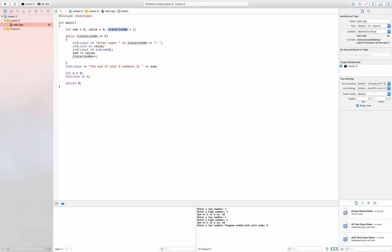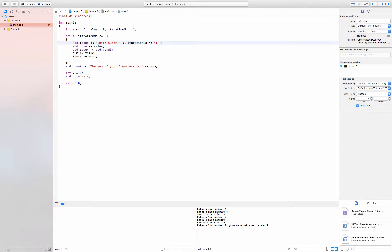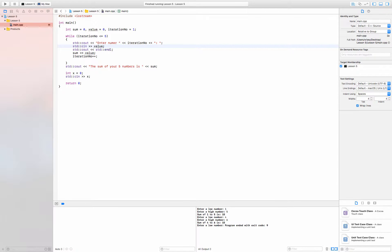We read the data using std::cin and store it in value. When you run the program it says 'enter a number.' The first time around it's iteration one, so you enter a number. Whatever is taken from cin is stored in value. Then we use the compound assignment operator to add the current value to the evolving sum. Let's say you enter five: sum starts at zero, so zero plus five is five, and that gets assigned to sum.